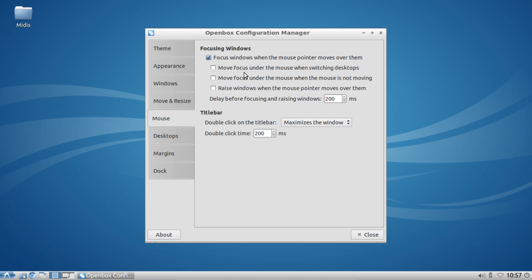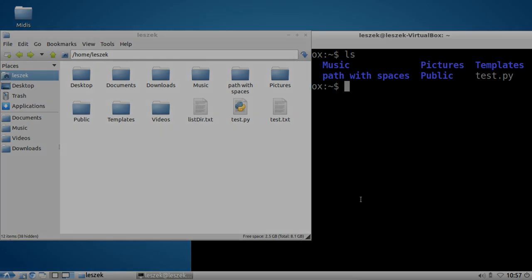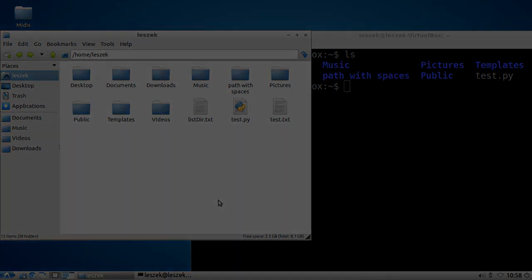There are two other options like move mouse cursor, move focus under the mouse when switching desktops, and move focus under the mouse when the mouse is not moving. This is basically the behavior that you can set here. I hope you like it, and thanks for watching. Until next time.